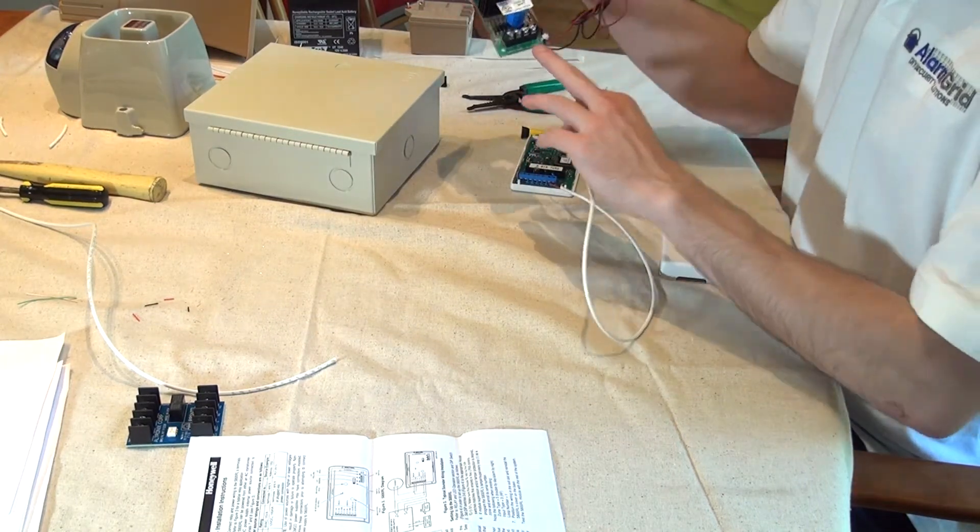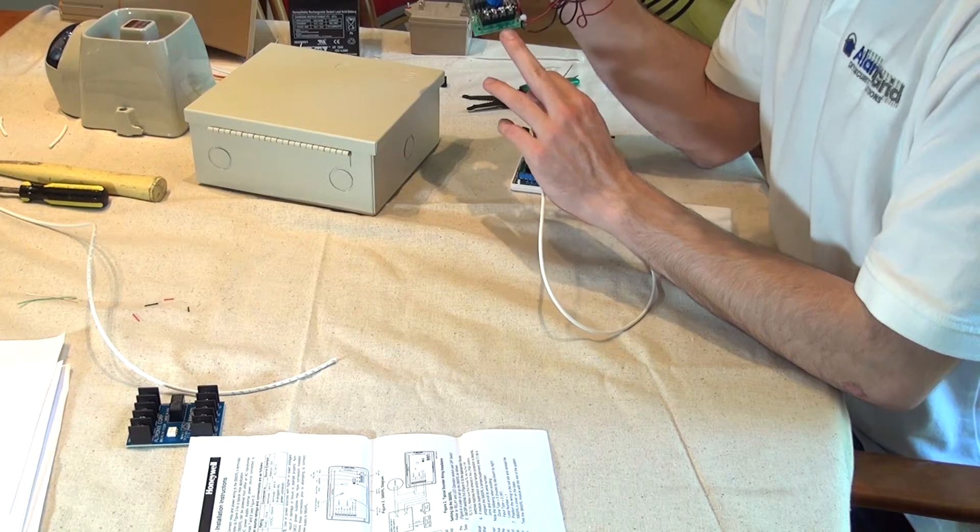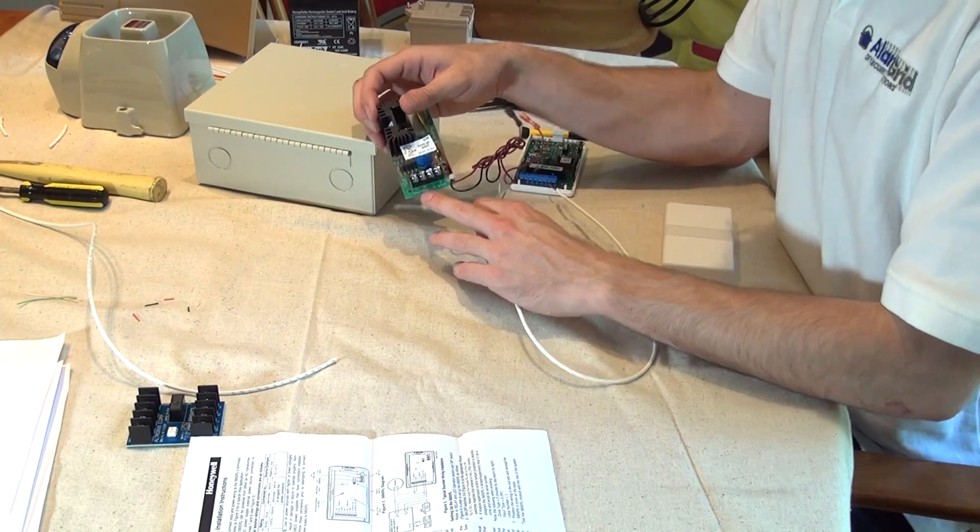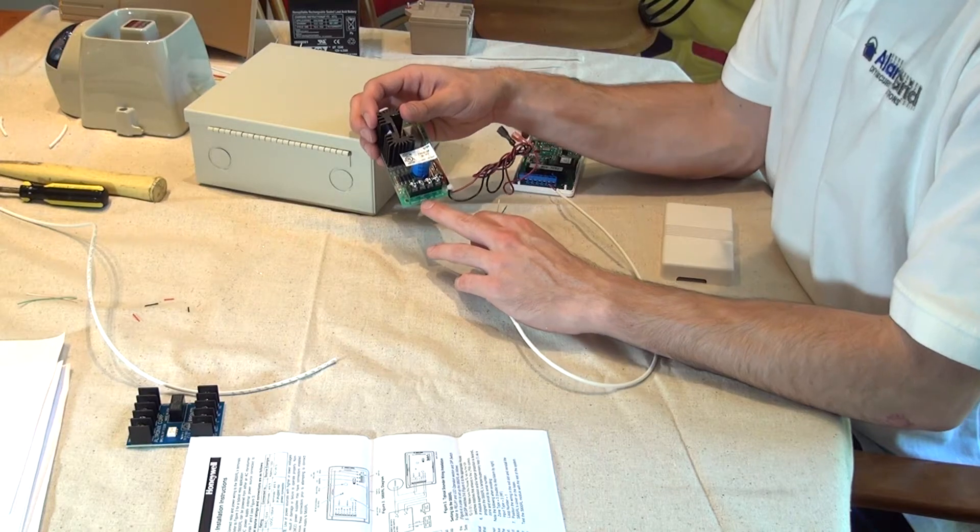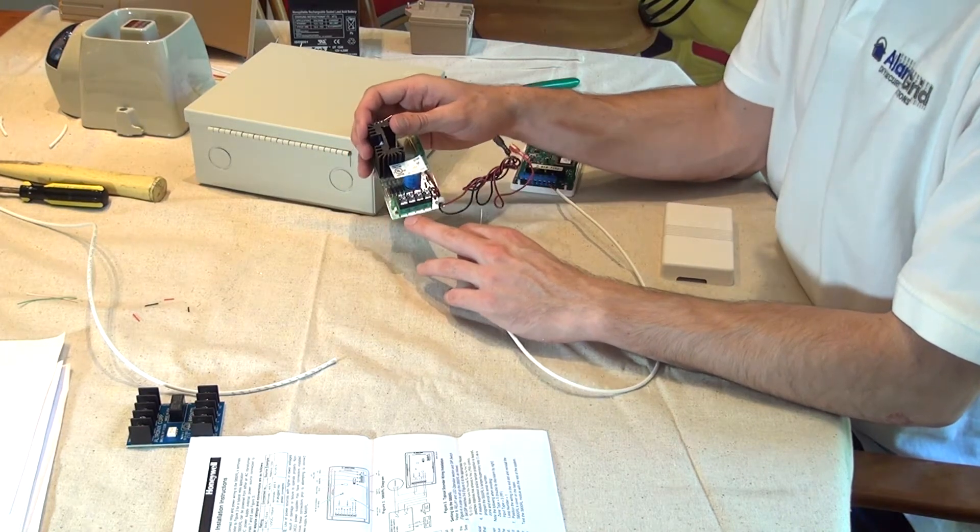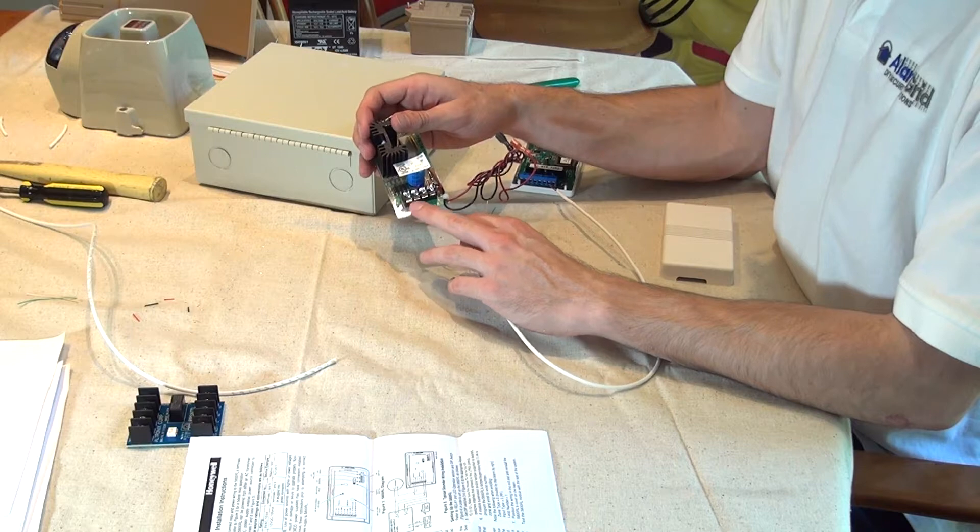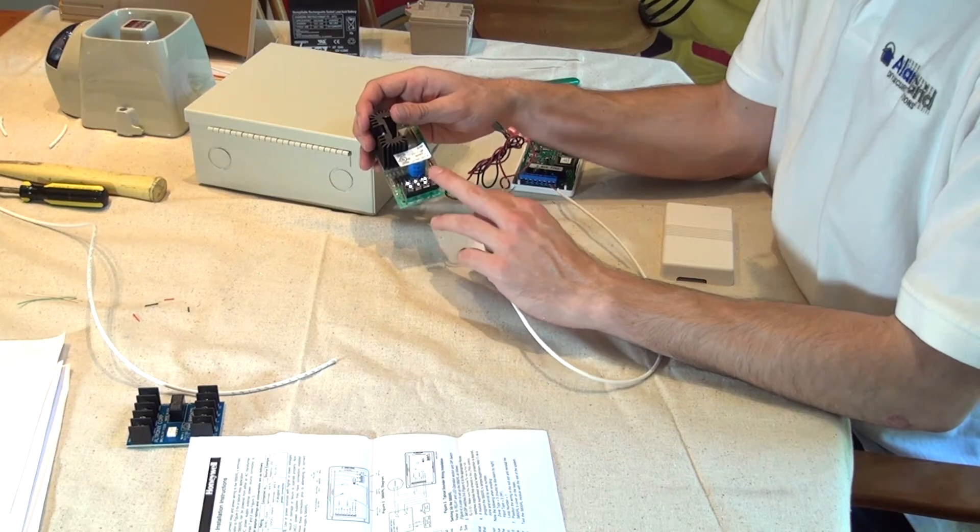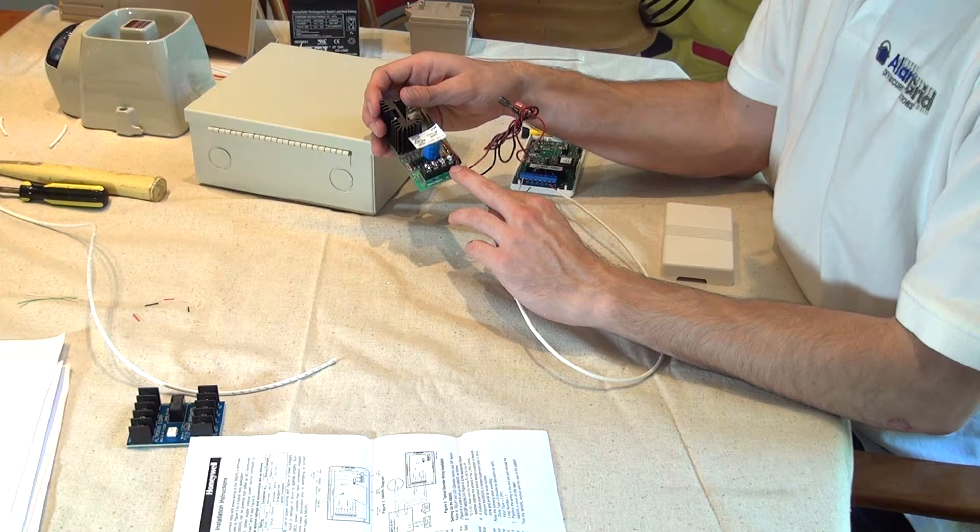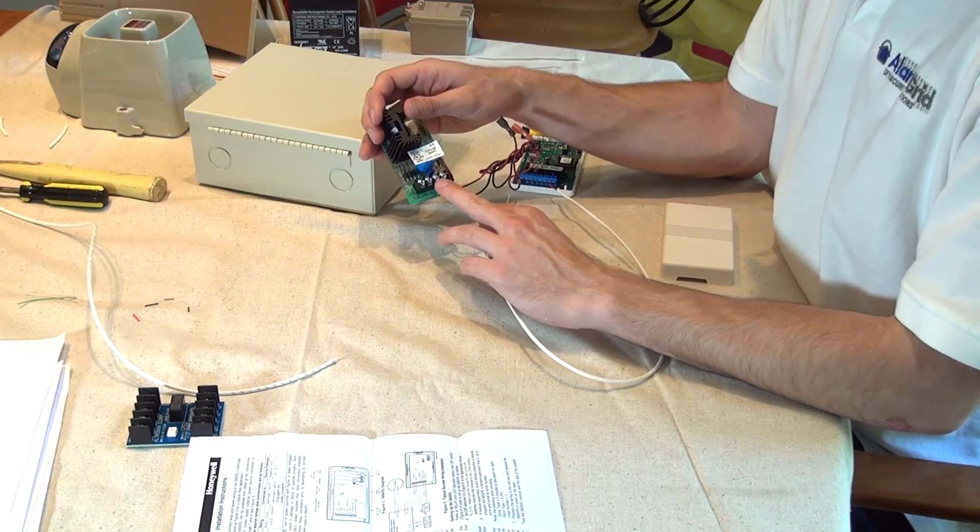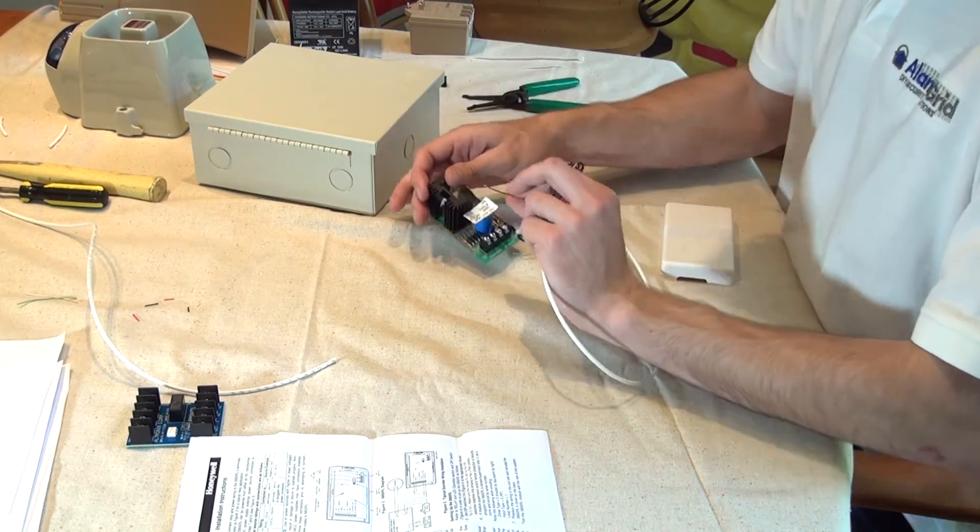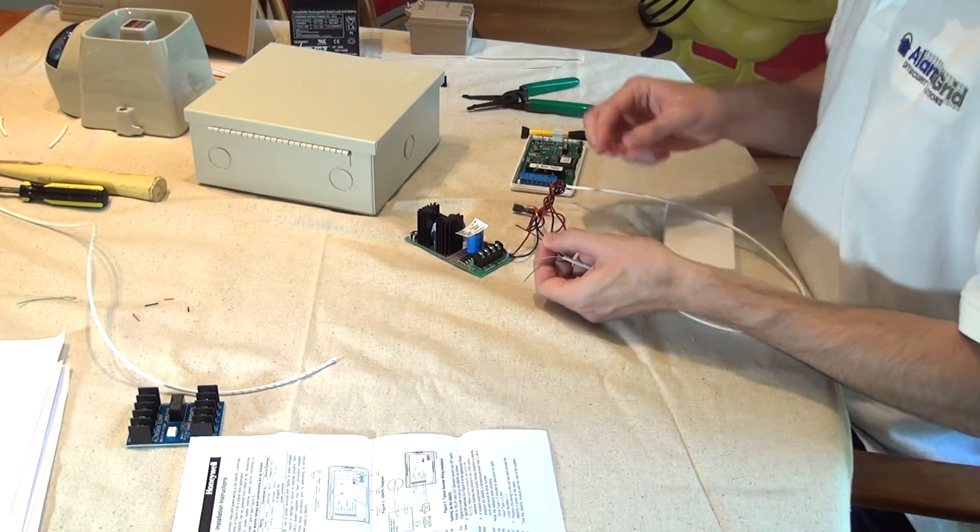These get connected to our DC output. You'll notice on the AD12612, all of the terminals are labeled. We have two AC terminals. Polarity is not relevant with AC, so it's just AC and AC. But for DC, you need to make sure you observe polarity. So positive is all the way to the right, negative is to the left, red to positive, black to negative. We're going to make those connections now.